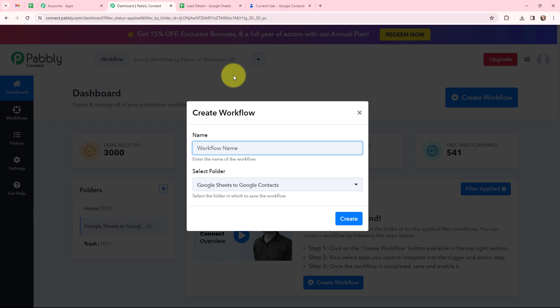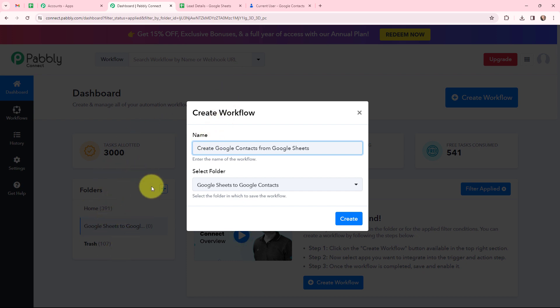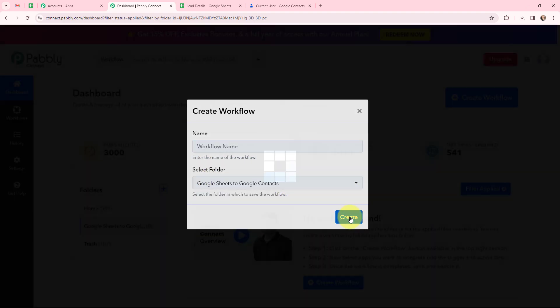In this dialog box I need to give my workflow a name. I have named it as 'Create Google Contacts from Google Sheets'. On the left-hand side you can see the folders I have created before. I want to save this workflow in the folder named 'Google Sheets to Google Contacts', and now I am going to click on create.